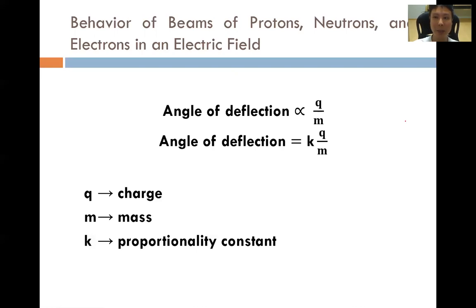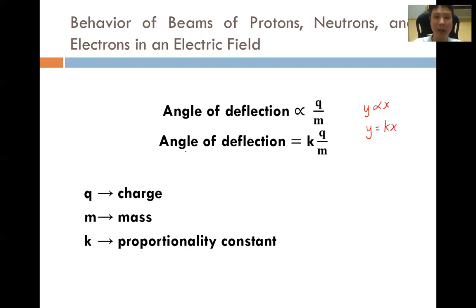As we have studied in mathematics, if y is proportional to x, it can also be written as y equals kx, where k is the proportionality constant between y and x. So the angle of deflection can be written as k multiplied by q over m, where q is the charge, m is the mass, and k is the proportionality constant between the different variables.